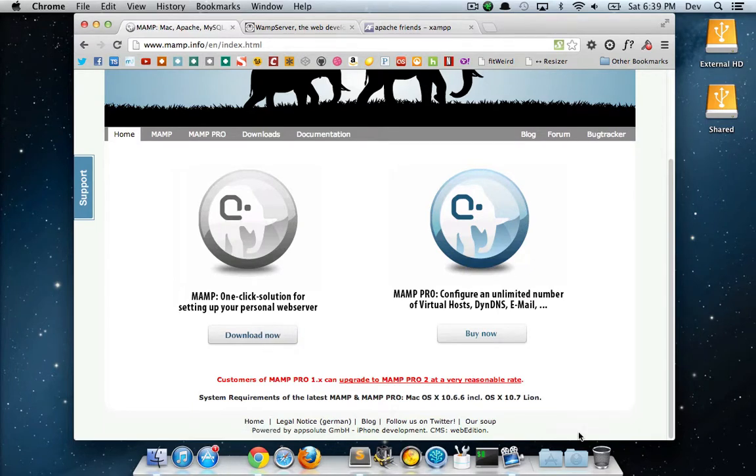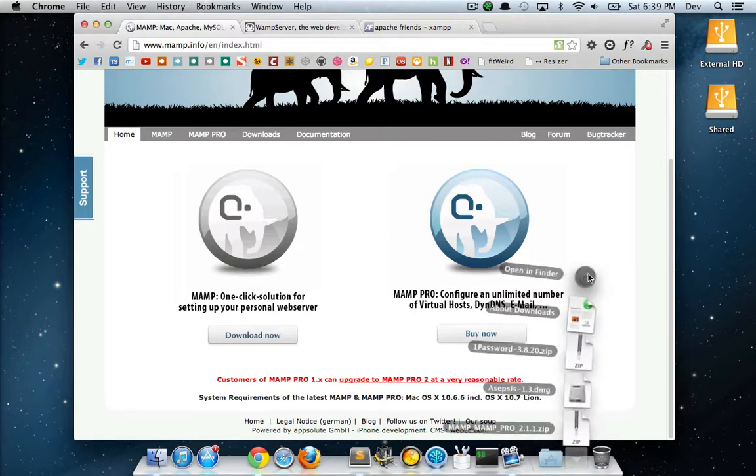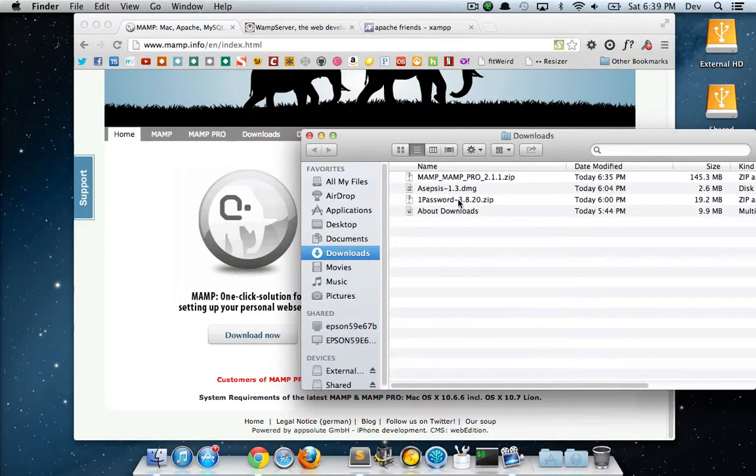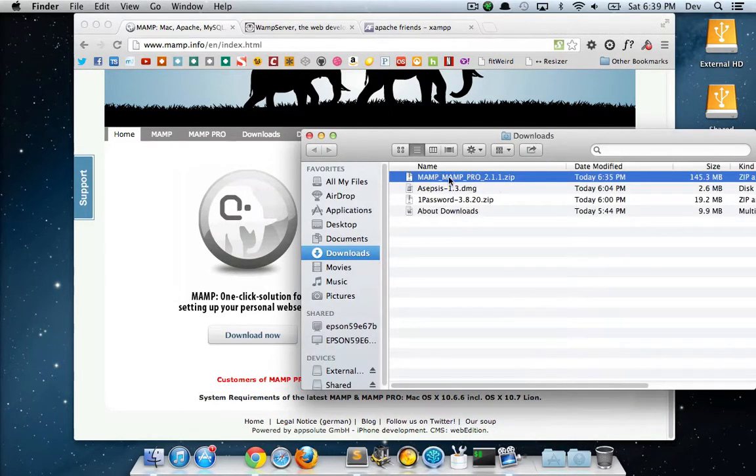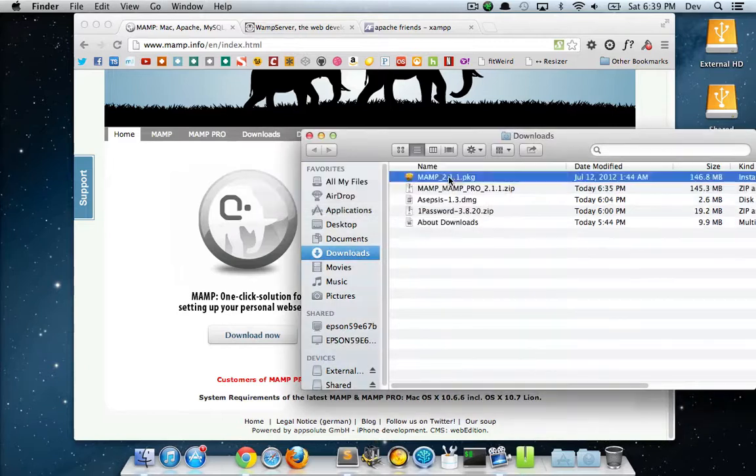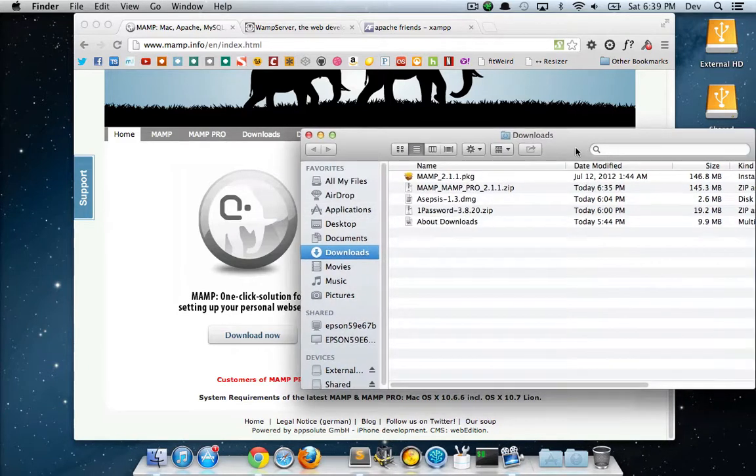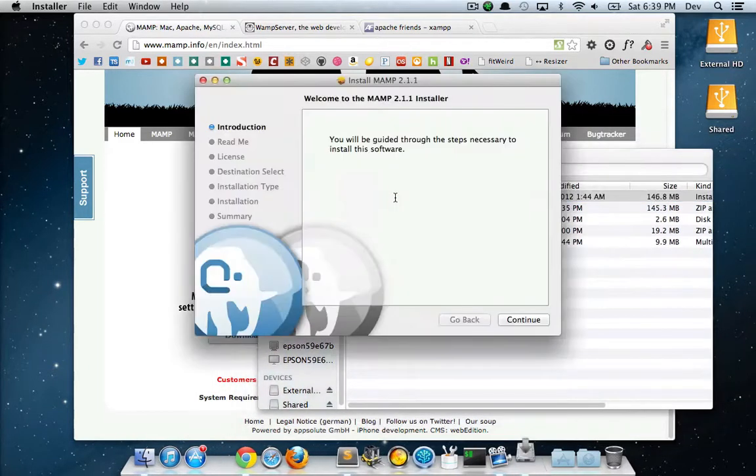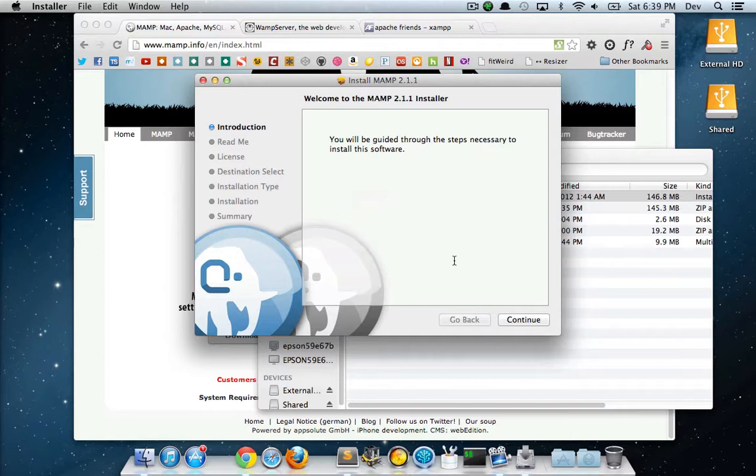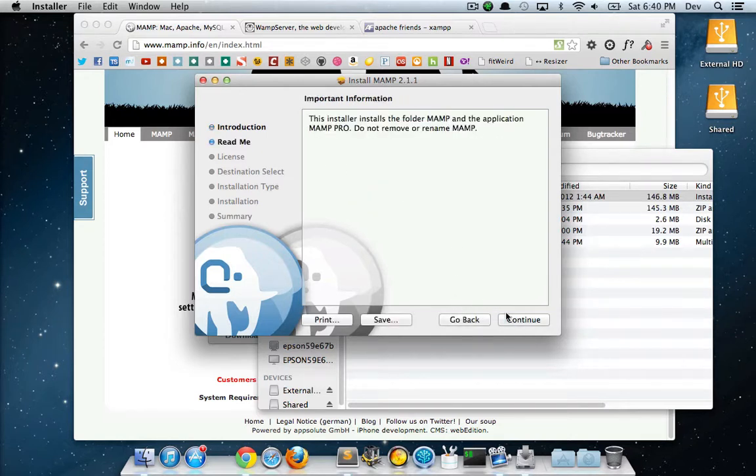Once that's done downloading, go into your downloads folder and you'll see that there is this MAMP zip file. I'm just going to extract that. It's going to turn it into a package file. I'll just run that and then it's going to give me an install guide to go through.